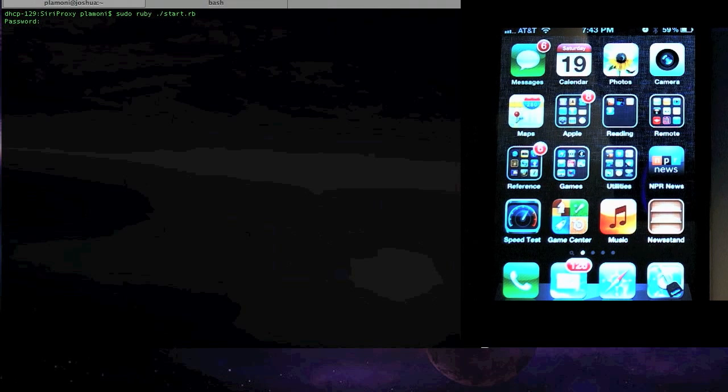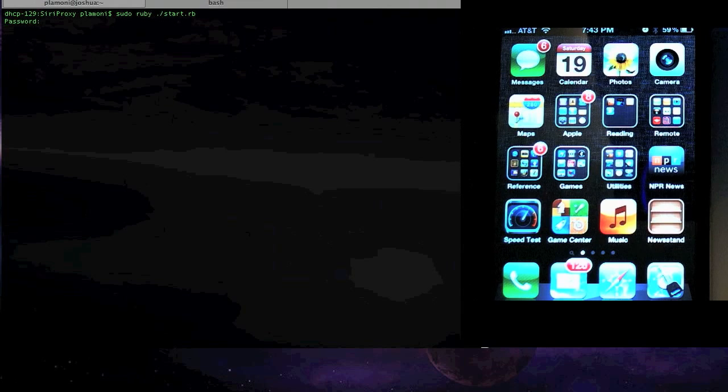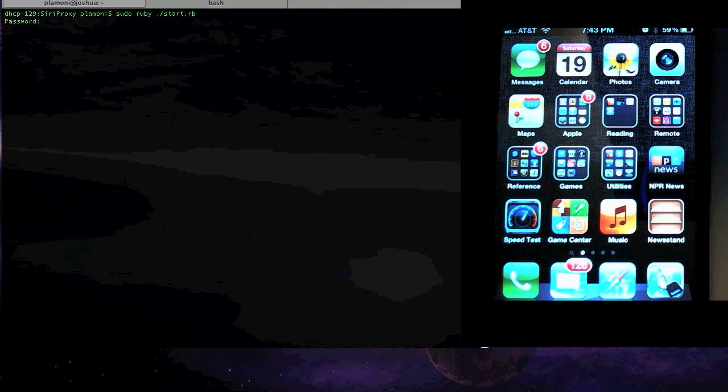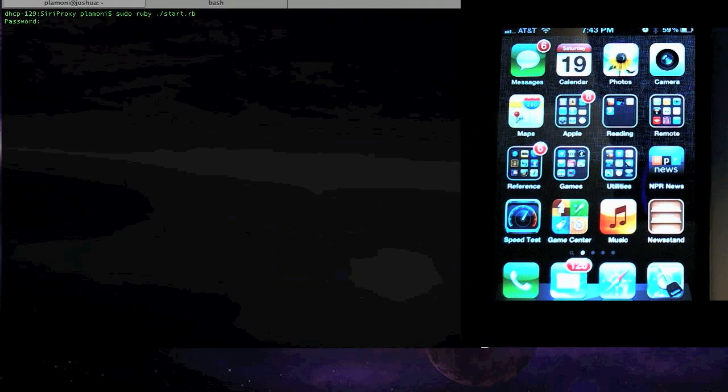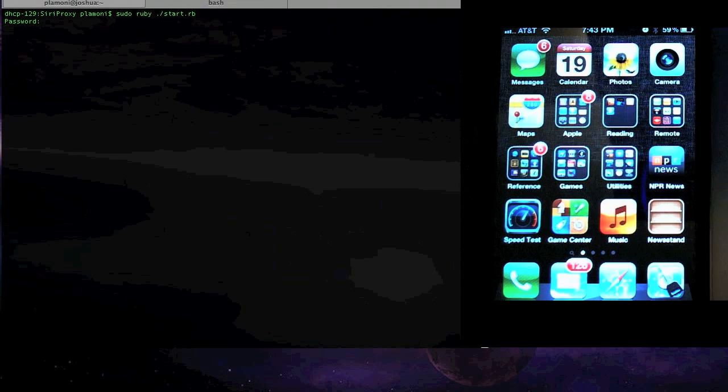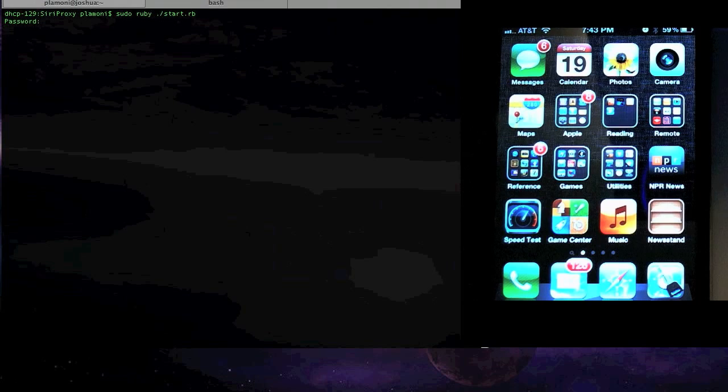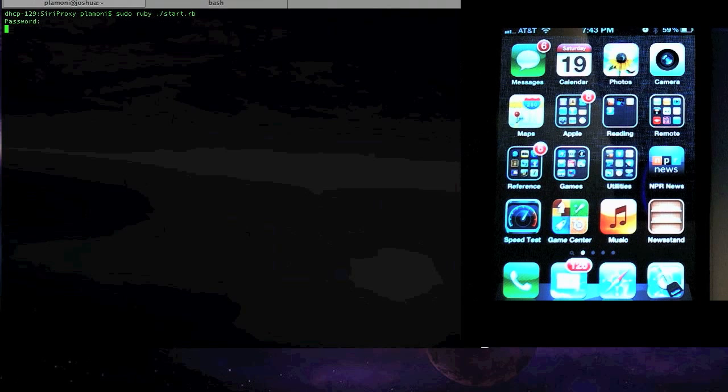They provided some really great tools, and from that I was able to start work on what I'm going to demonstrate here, which is a proxy server, a very extensible proxy server, for working with Siri and allowing you to extend the functionality of Siri on your iPhone.